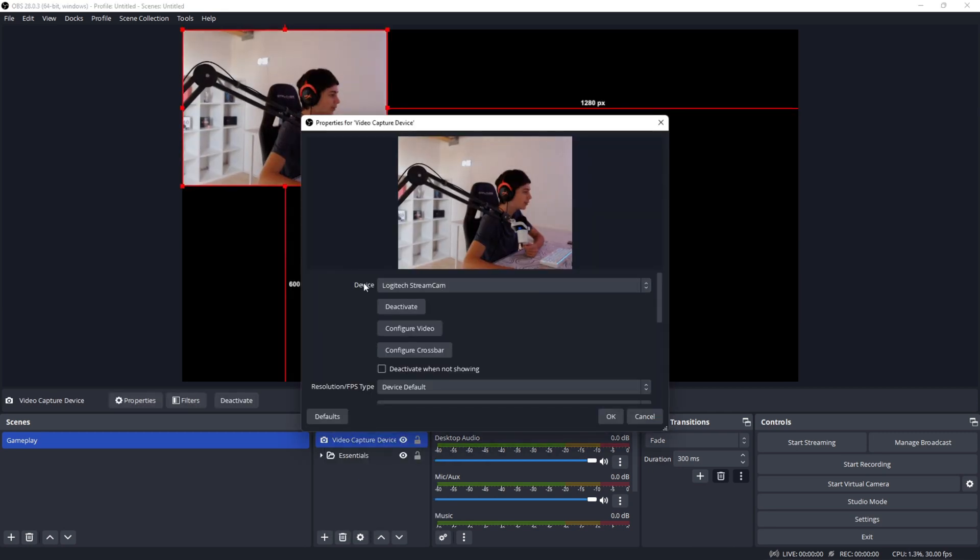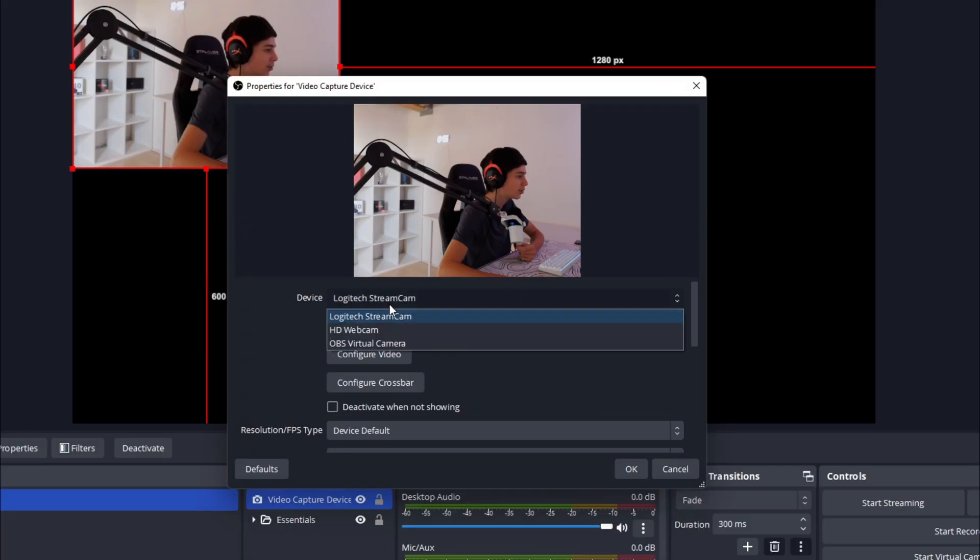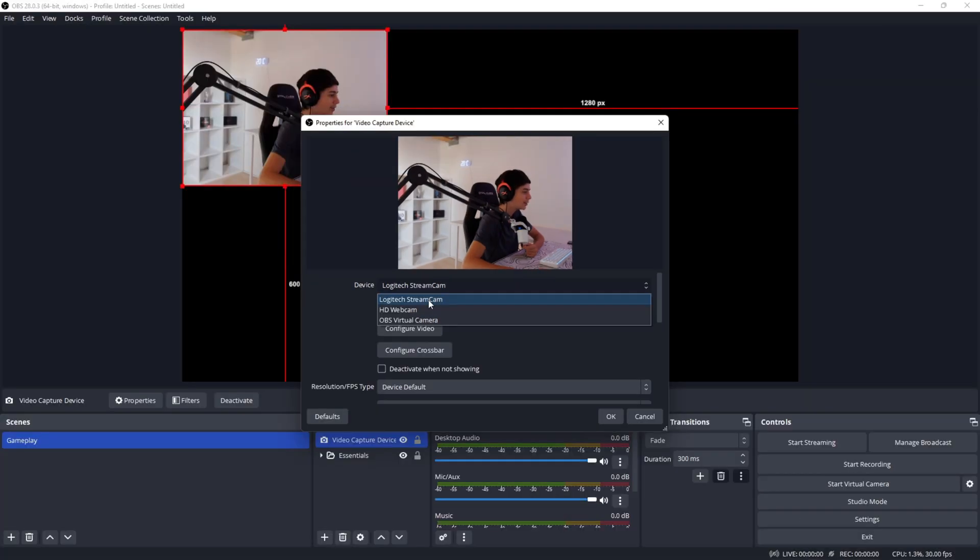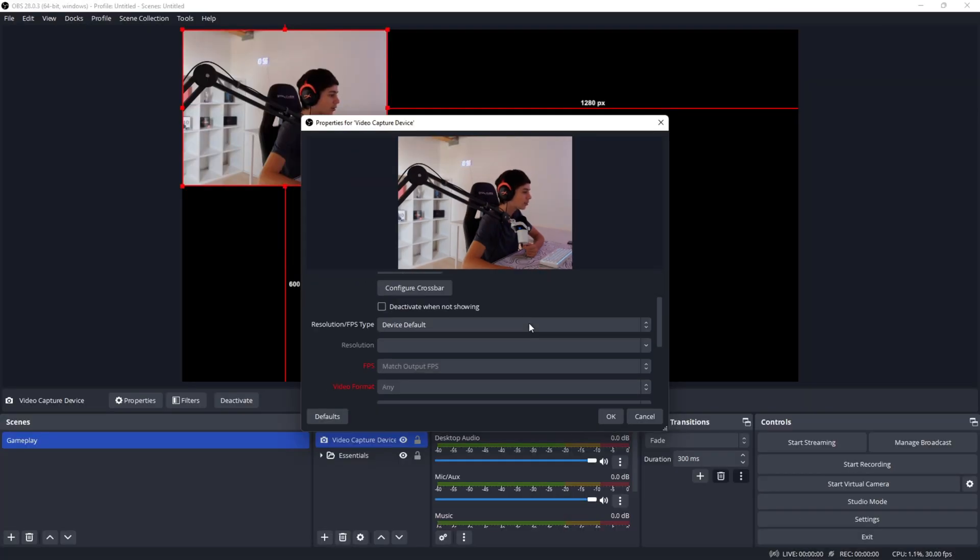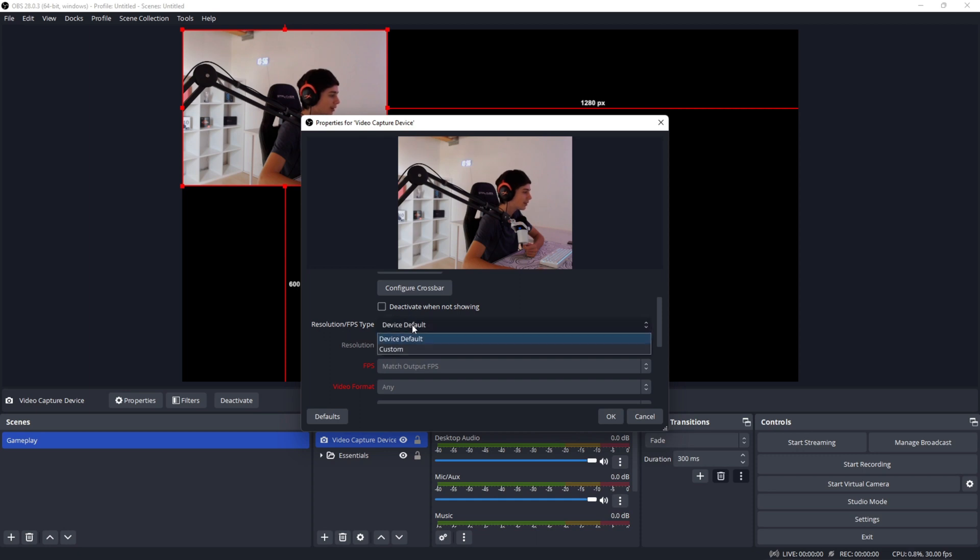Now you want to go to device and choose your webcam. After this, select your webcam or camera and scroll down to resolution/FPS type. Change this from device default to custom.